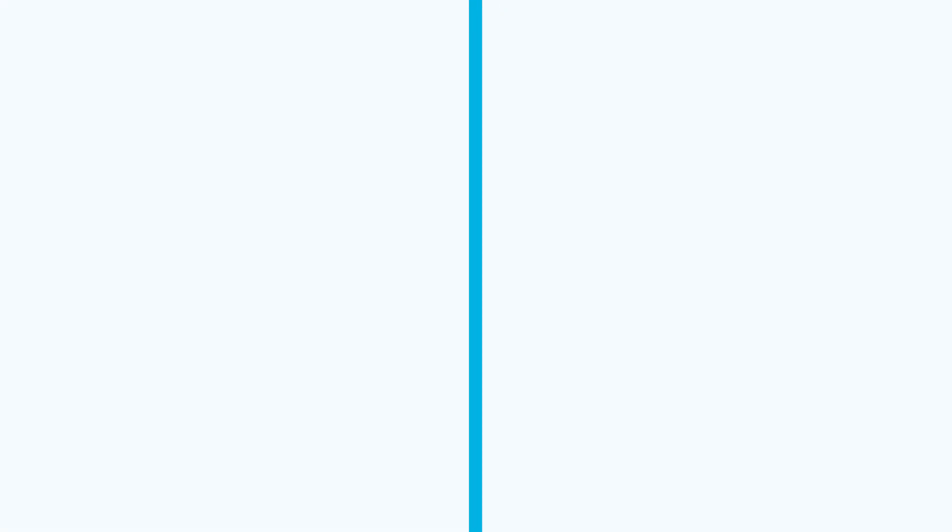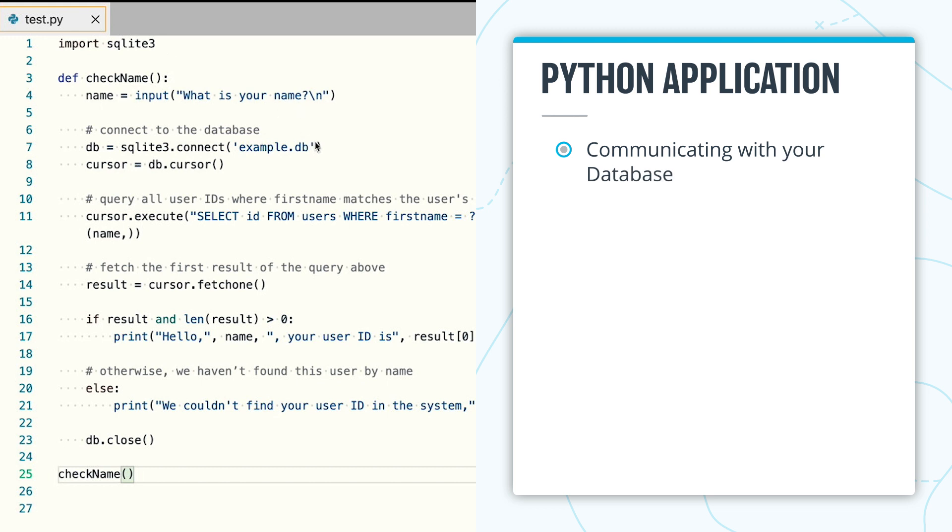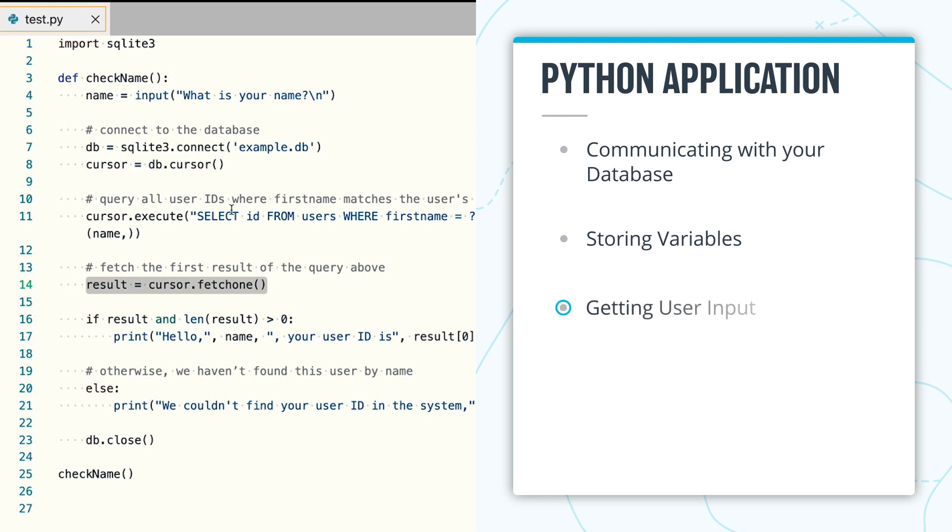Congratulations. You've just built a simple Python application that is communicating with your database, storing variables, getting user input, and running conditional statements.